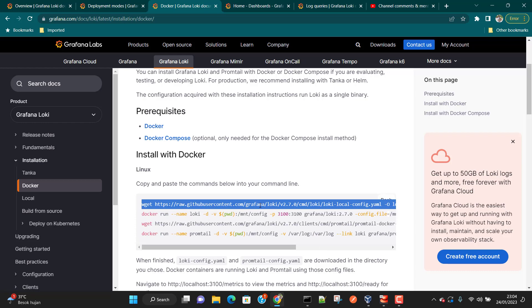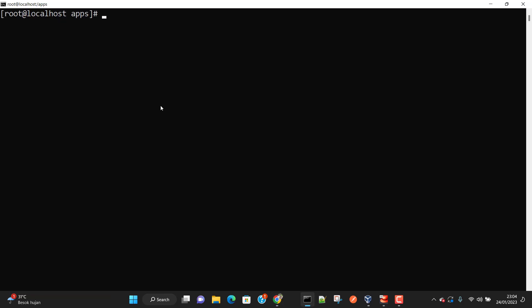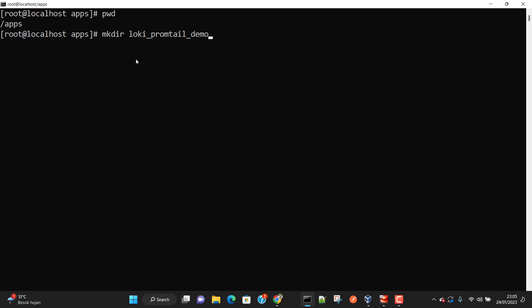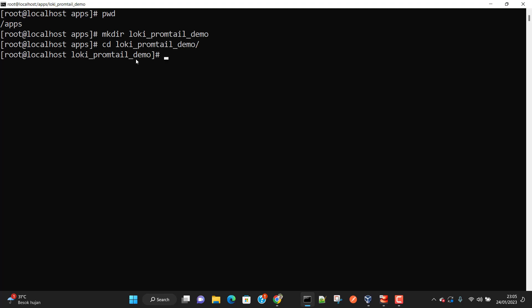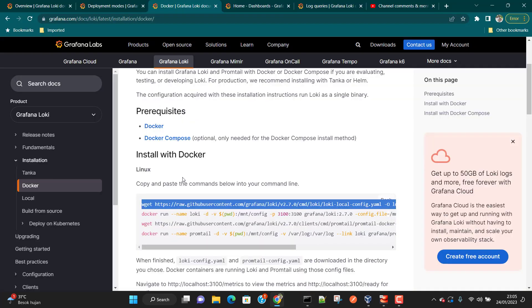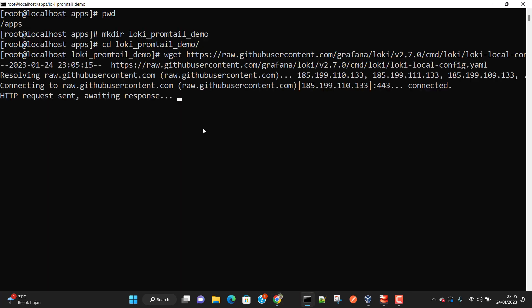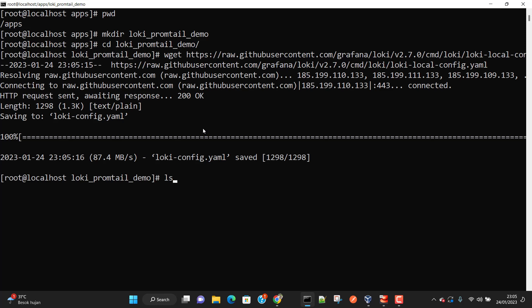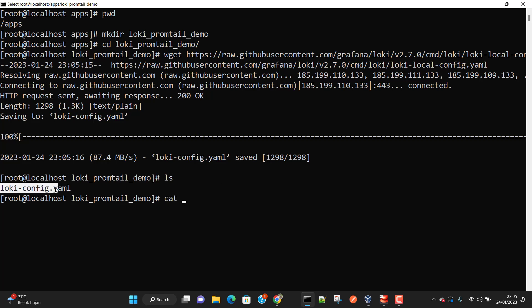We are going to copy the command and run it on the server. The present working directory is /apps, so let's create a directory called loki-promtail-demo and move into it. Let's paste the first command and run it. You can see it has downloaded the file loki-config.yml. Let's open this file and see what's inside.